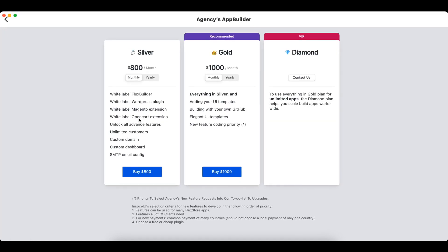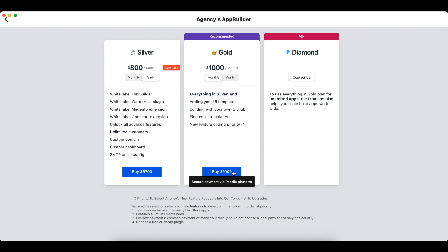There are three FluxBuilder agencies plans available: Silver, gold, and diamond. Click the Buy button to get your first five-day free trial.